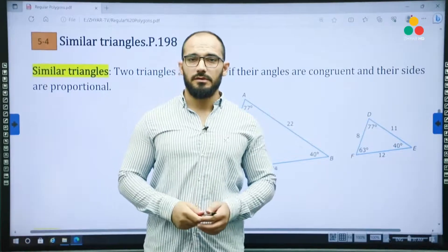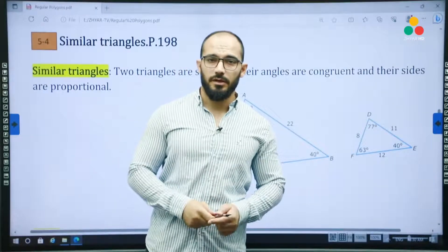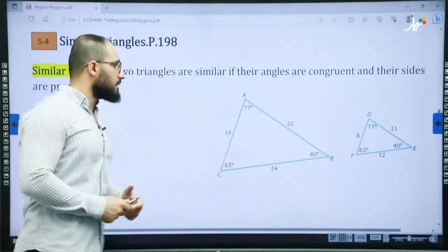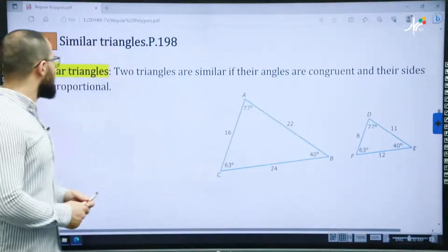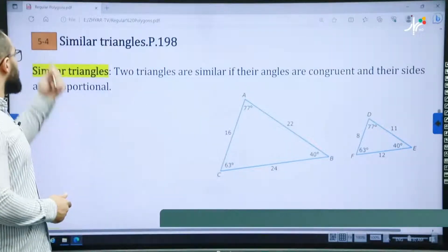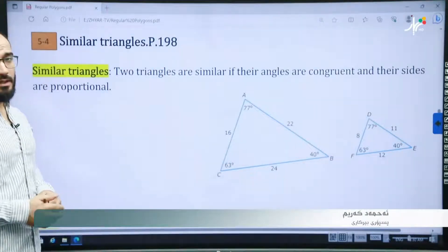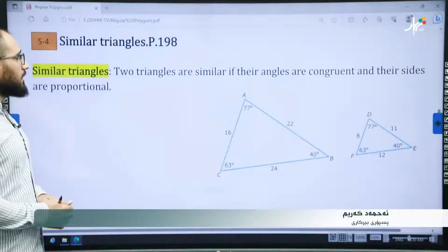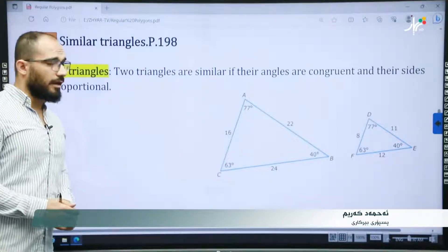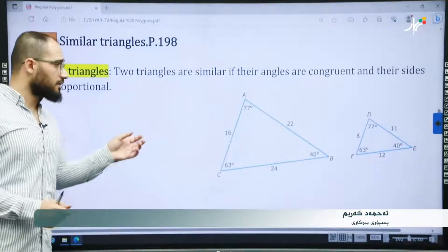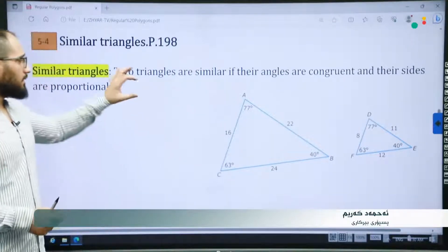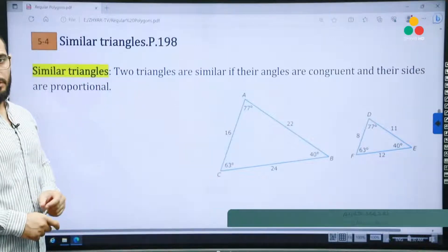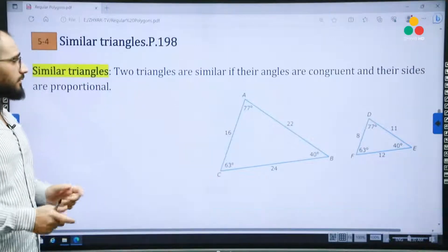Hello and welcome, dear students. Today we are here to explain another subject in chapter 5, section 4. It is similar triangles, page 198. In this section, the definition and the theorems are important to note.